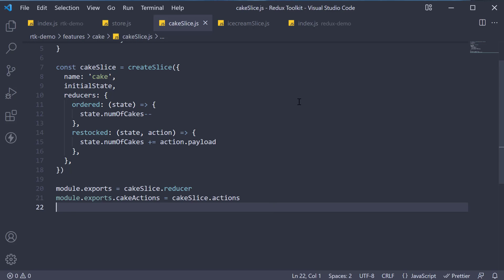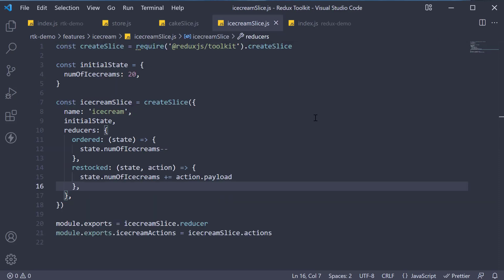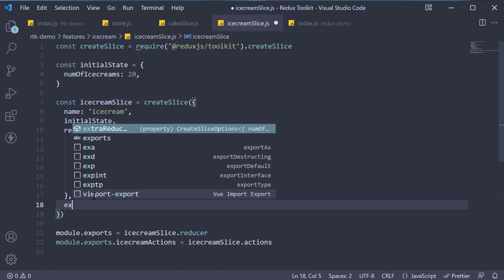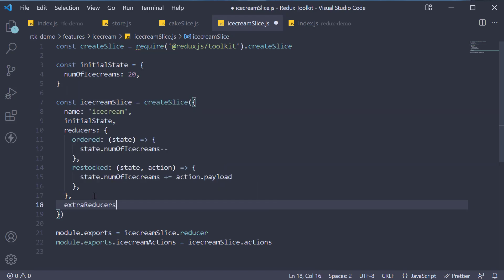Let's repeat the same scenario where we decrement the number of ice creams when a cake is ordered. After all, buy a cake and get an ice cream free is our offer. In icecream slice.js and the create slice argument, after reducers key, we add another key called extra reducers.